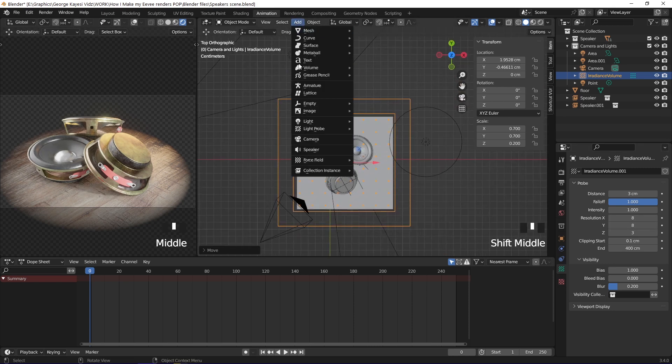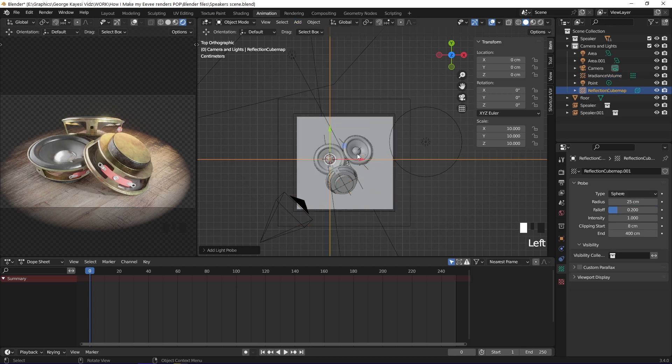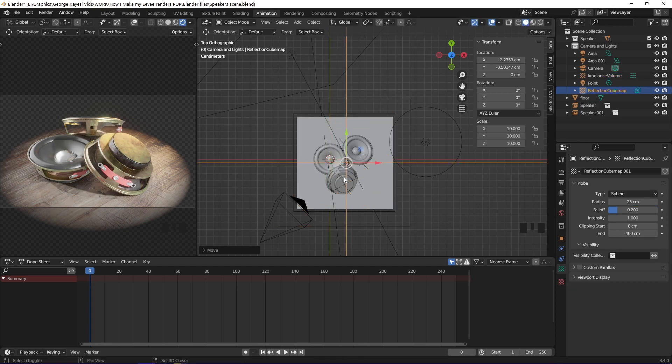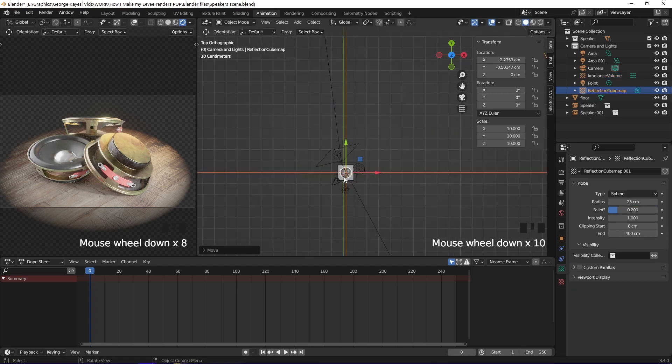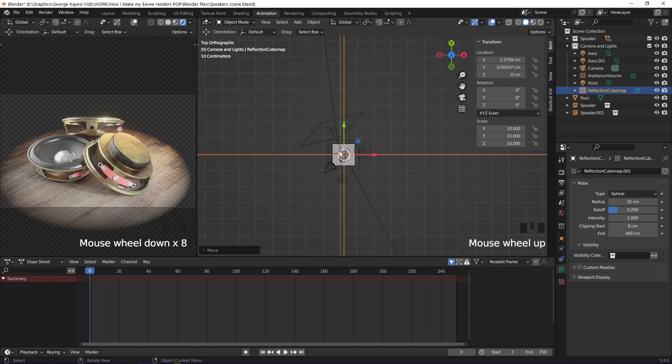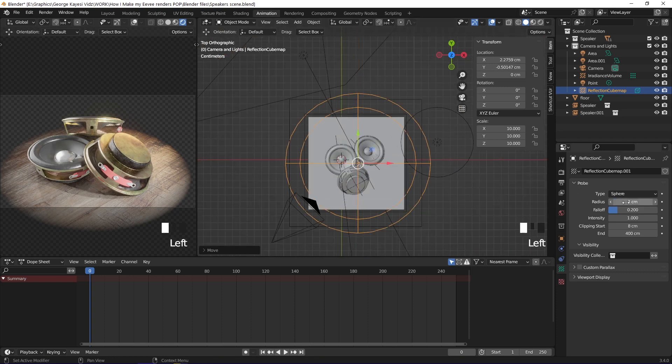Go to add once more, light probe, then reflection cube map. Move it to the middle of the scene. As you can see the reflection cube map is too big. Reduce its radius to 1 centimeter.